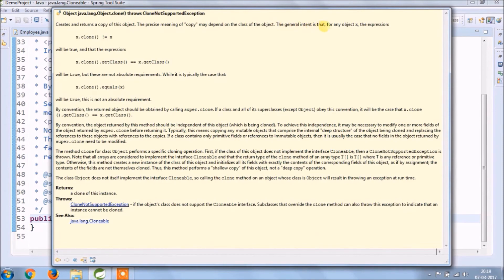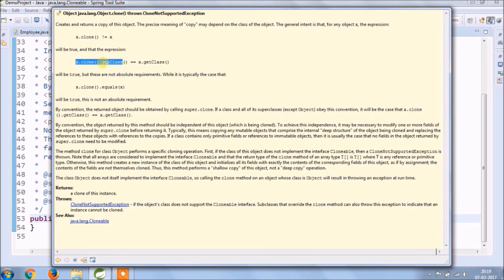By convention, the returned object should be obtained by calling super.clone. If a class and all of its superclasses, except object, obey this convention, it will be the case that x.clone.getClass() equals x.getClass().